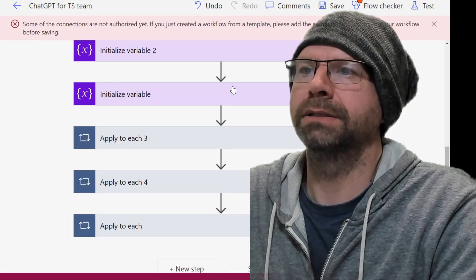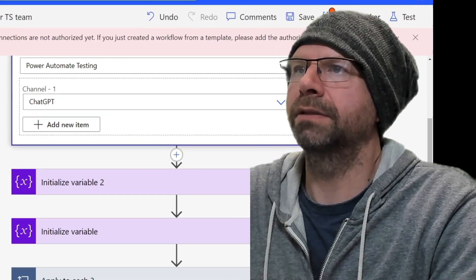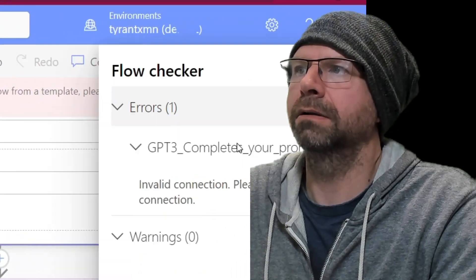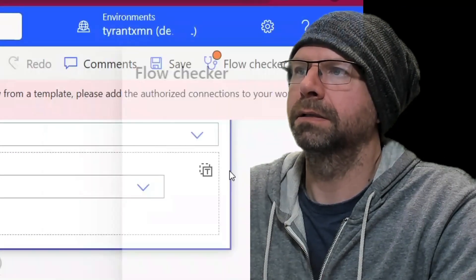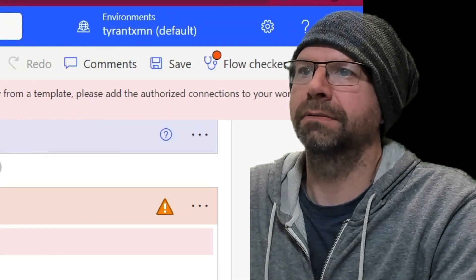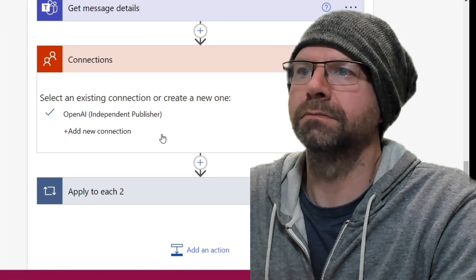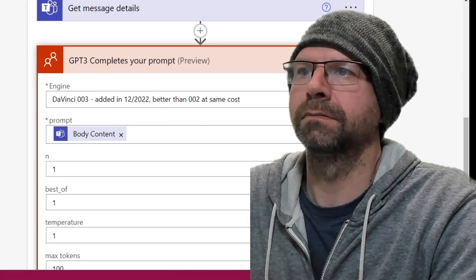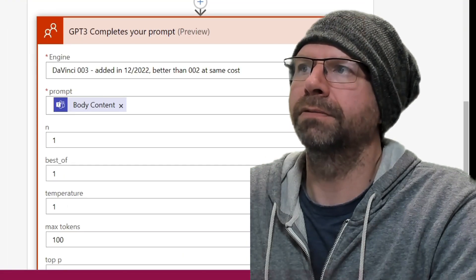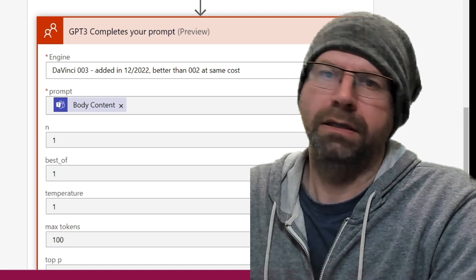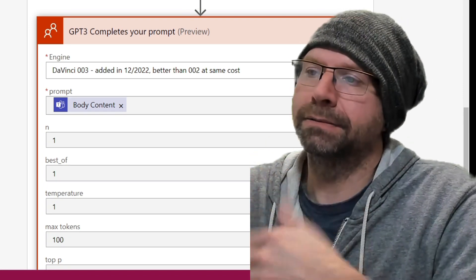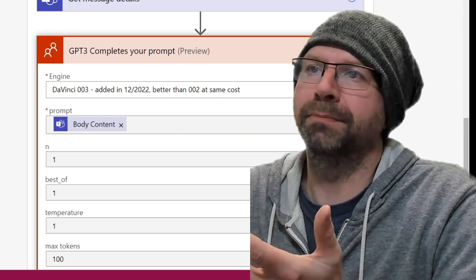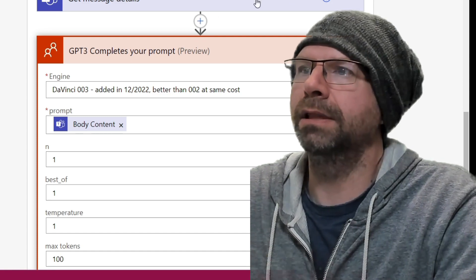Apparently I need to authorize some connectors. So you hit the flow checker. So I need to change the connection. There it is. So flow checker is your friend. That was by design to help you learn Power Automate. So there you go. You got green light.